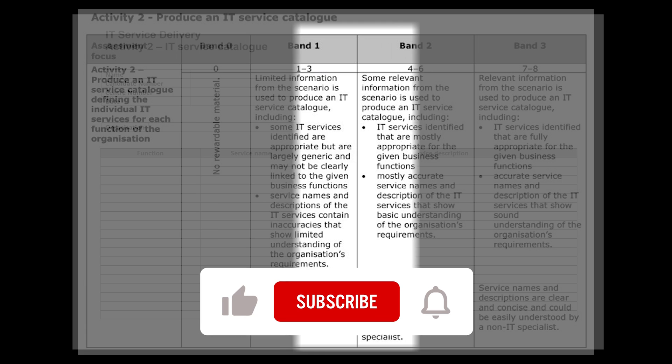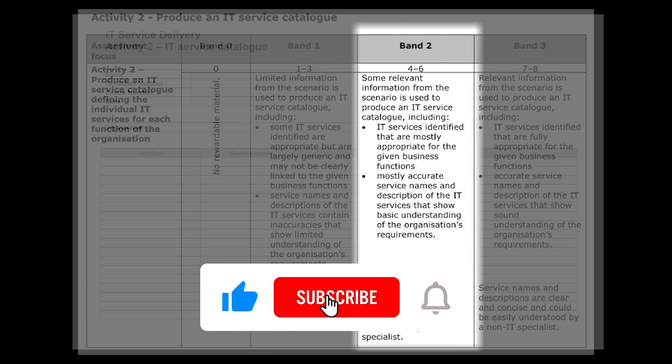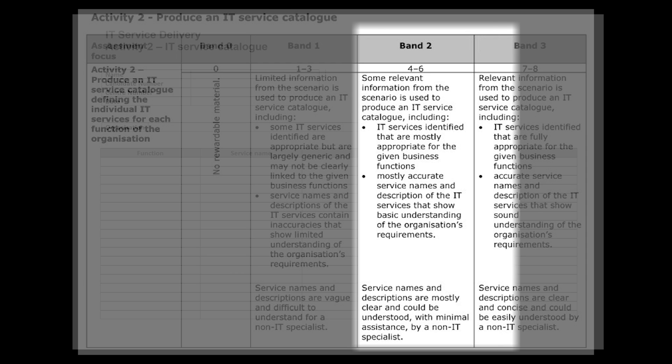We can see when we move up to Bands 3 and 2 is some relevant information from the scenario is used to produce an IT service catalogue. The IT services identified are mostly appropriate for the business's given functions, with appropriate, mostly accurate service names and service descriptions, and descriptions of the IT services that show basic understanding of the organization's requirements. So that's kind of like a middle of the road option there if we just put in a few bits and pieces about some of the roles. Obviously it might be a bit generic, so we've got to be very careful that we could fall into the lower band of Band 1.